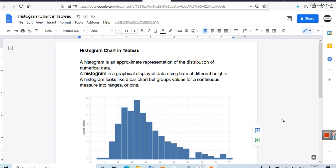A histogram chart is an approximate representation of the distribution of numerical data. We have already created another type of graph which represents distribution of numerical data, and that is box and whisker plot. But this graph does it a bit differently. A histogram is a graphical display of data using bars of different heights. A histogram looks like a bar chart but groups values for a continuous measure into ranges or bins.